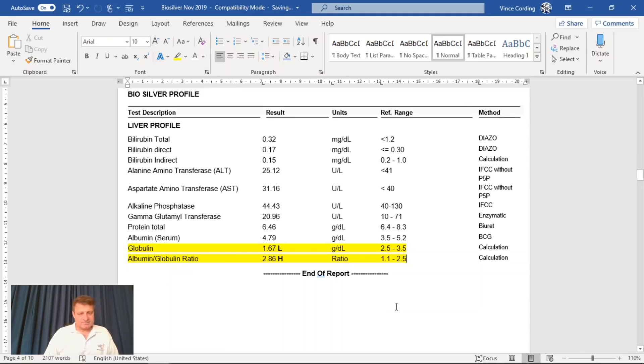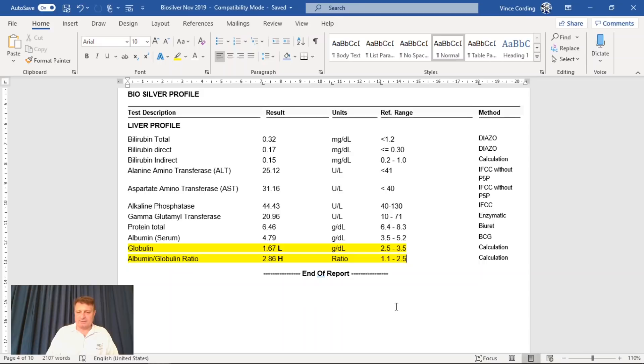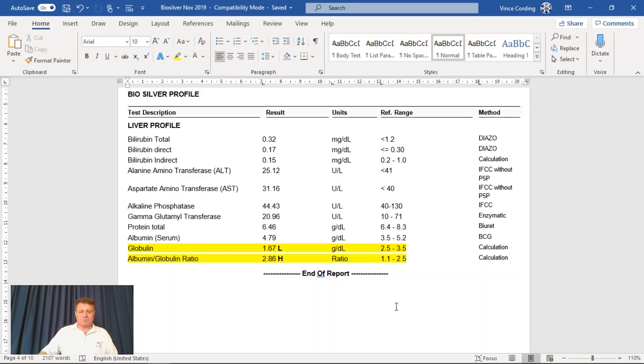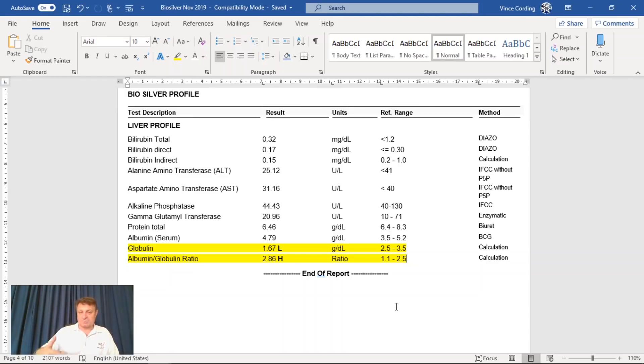The doctor seemed concerned about this, and he wanted to do another test immediately. I said, now, if that test comes out exactly the same, how are you going to treat it? What are we going to do? Because, obviously, it costs more money for another test, or he can charge my medical insurance more money for a test.